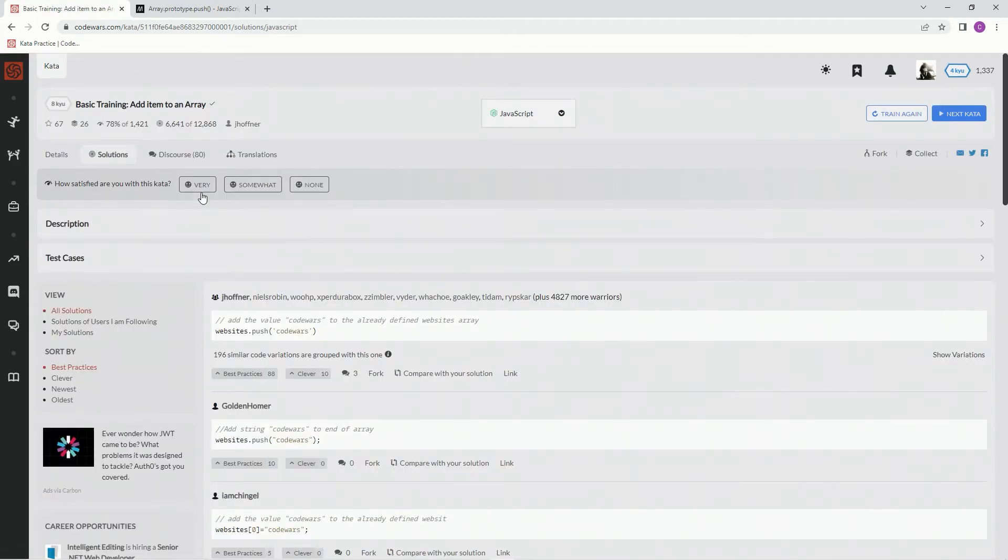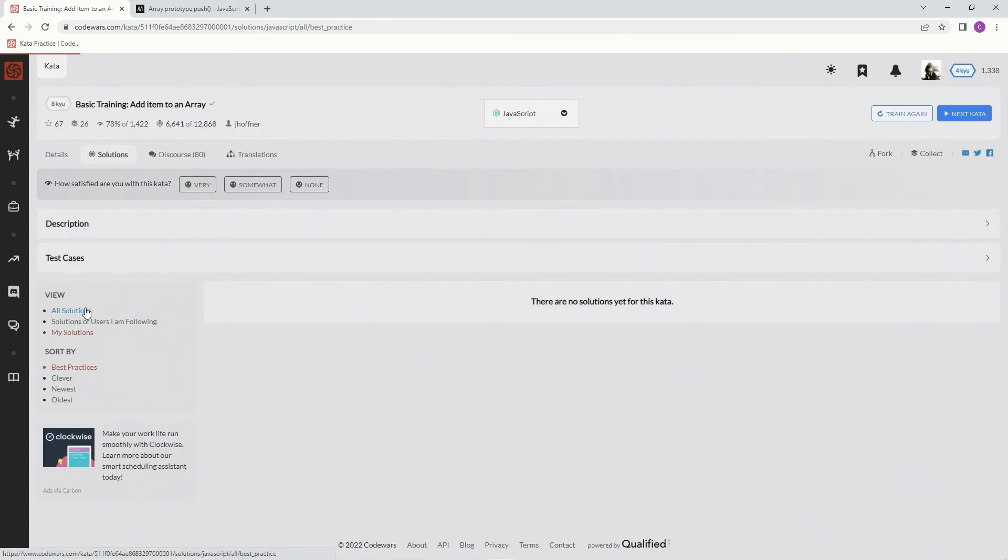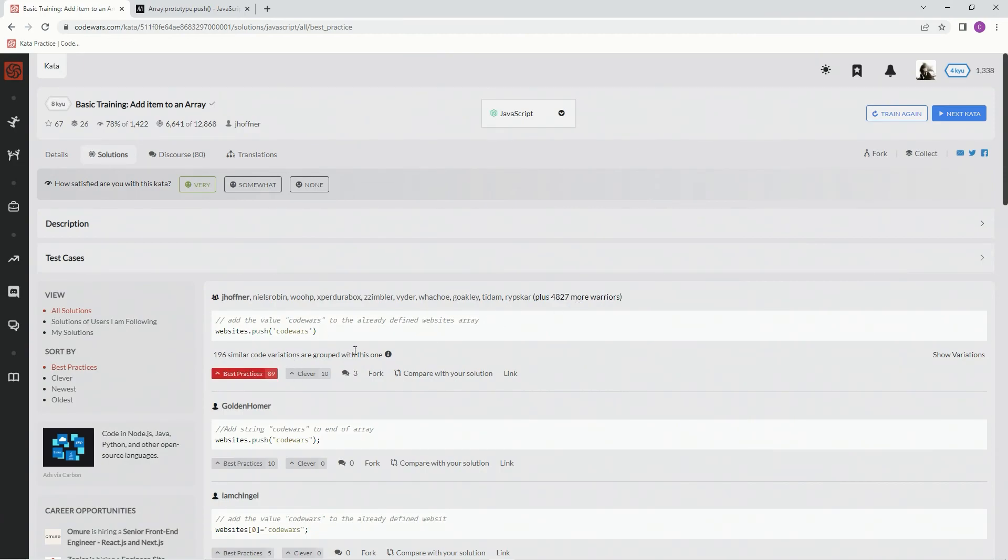All right, very much like this. Let's go to my solutions. None yet. Let's go to all solutions. It's probably going to be this one, best practice. And we'll see you next time.